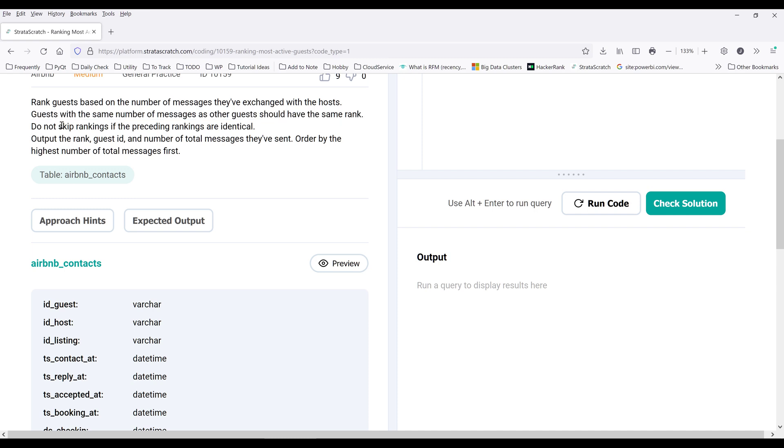And do not skip rankings if proceeding rankings are identical. And based on this line here, we know that when we do the ranking, we do not want to skip any order.